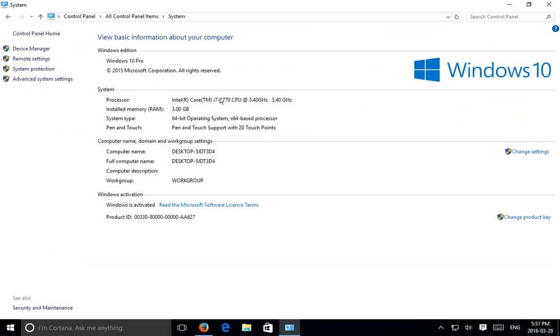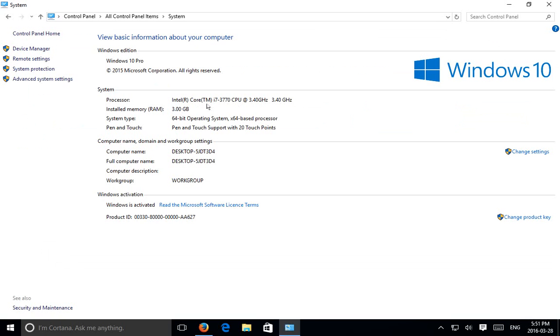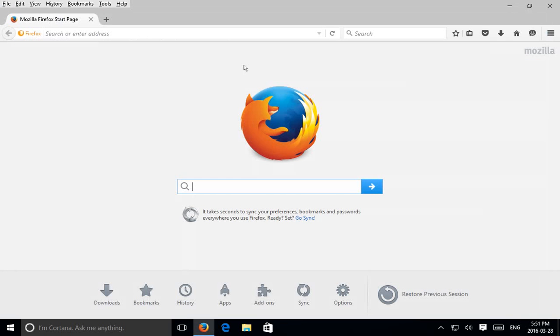Here you can see what your processor is. In this case we have an i7, 3.4 gigahertz, 3 gigabytes of RAM, so that gives you a baseline. But this is a virtual machine, so it's actually sharing the processor with the host computer.